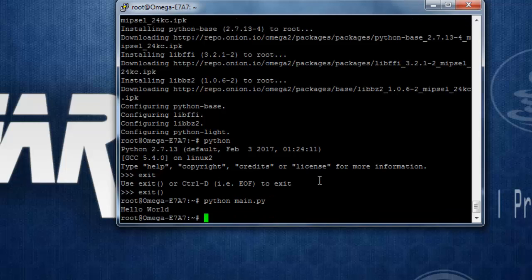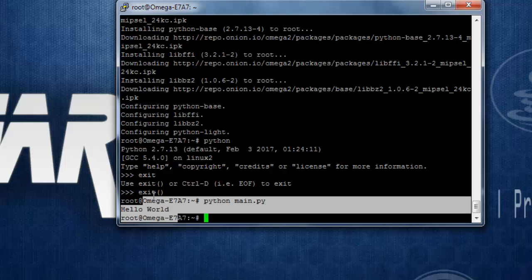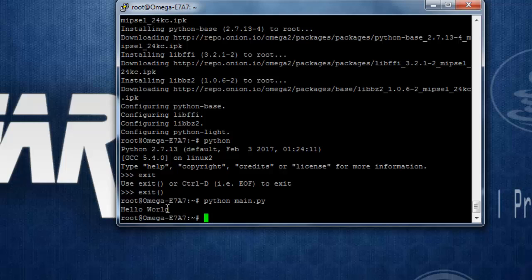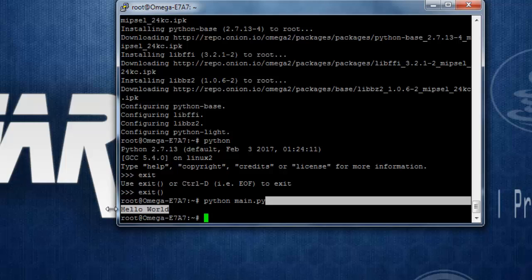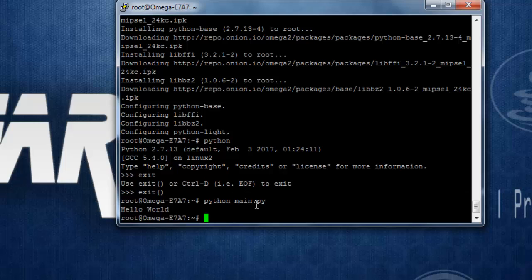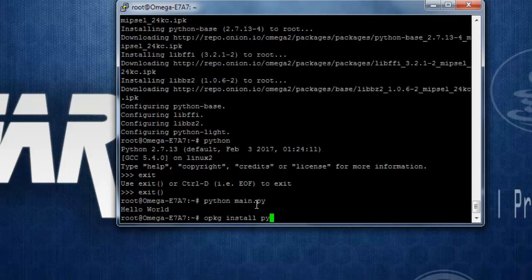It should print out hello world over here. Now let's try to access GPIOs of your omega 2 over here. To access GPIO we are going to need one library that is pi onion gpio and we need to first install it by using opkg. Let's install it using opkg install pi onion gpio and it should install the required libraries for this.